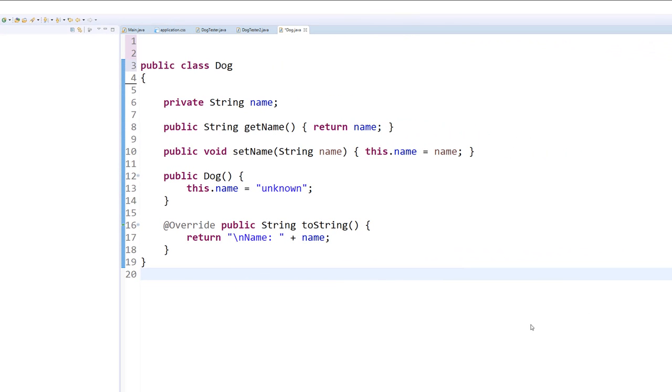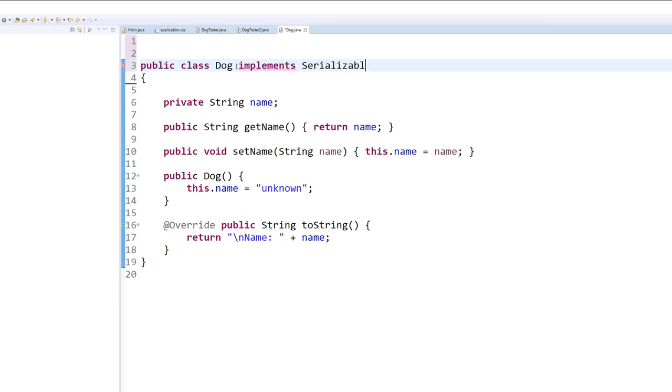So to add the serializable interface to this class, we're going to do the usual implements keyword. Now in other interfaces that we work with in Java, for example, in the comparable interface,